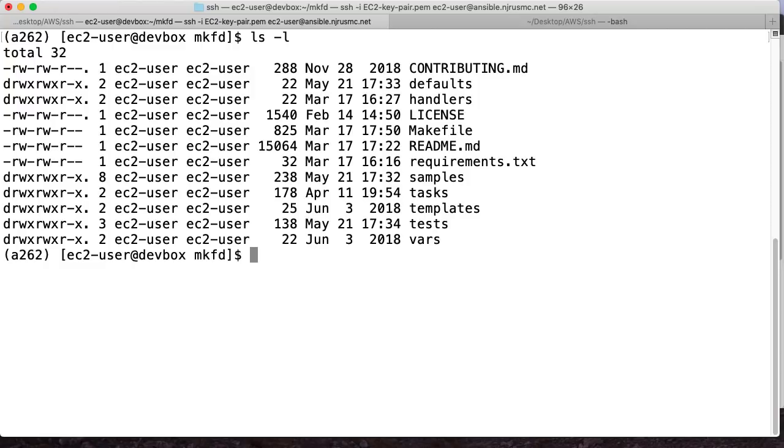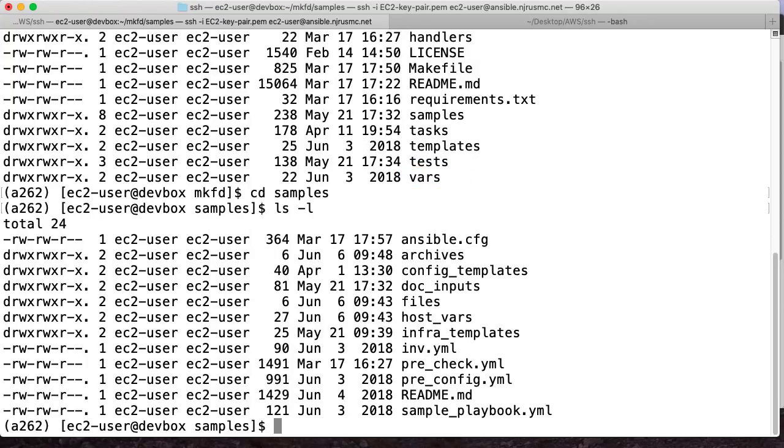Instead, I want to go into this samples directory because that's where I've basically implemented the role in a sample playbook that helps tie all this together in a meaningful way. Here's an example of what a playbook would look like that implements the role or that uses it, I should say.